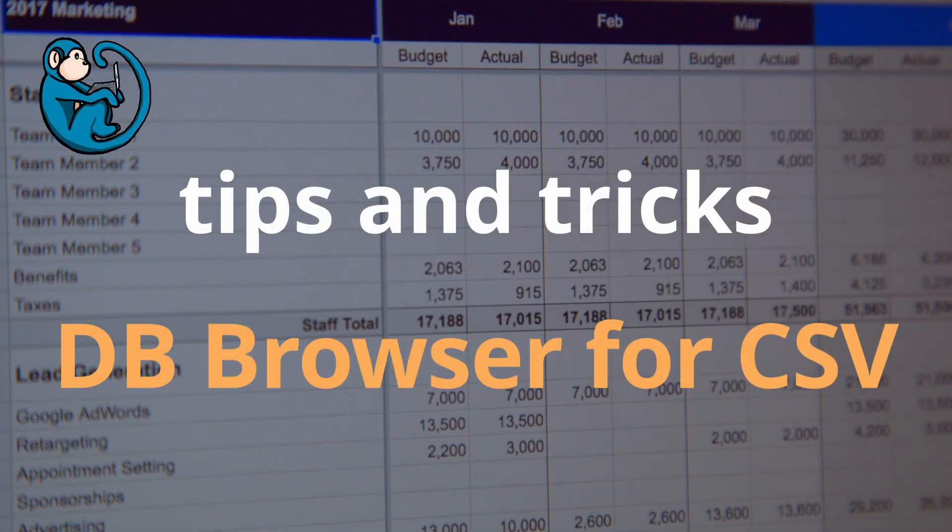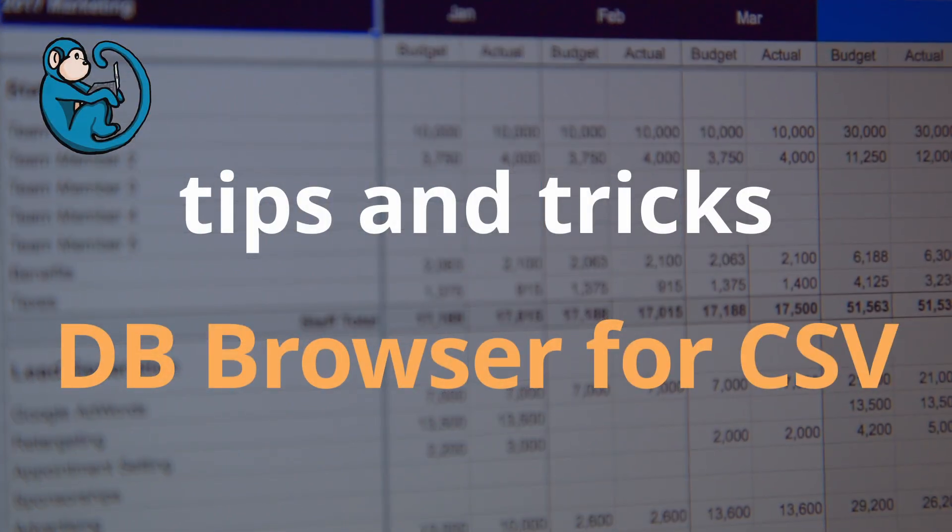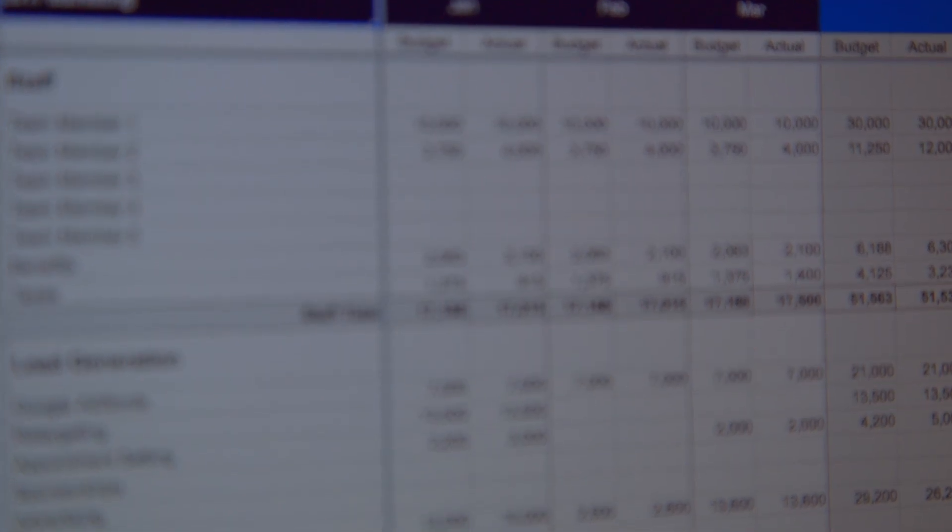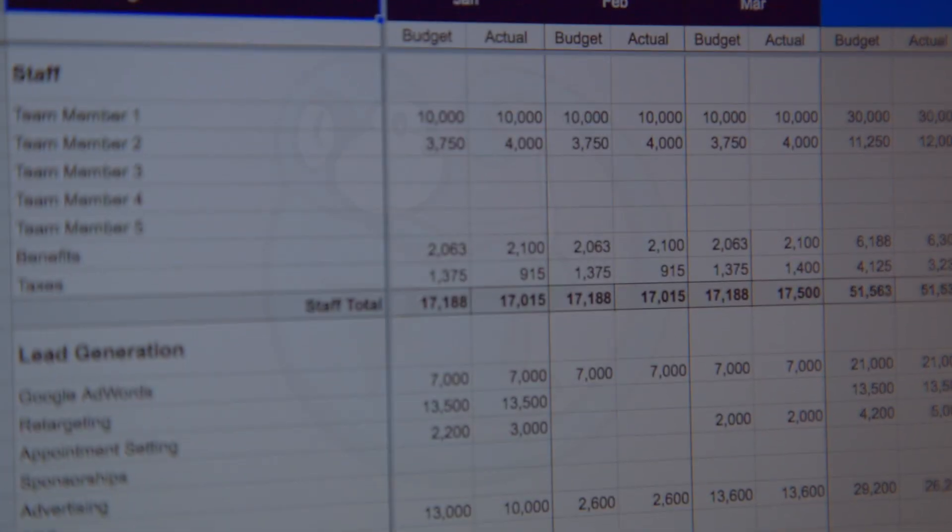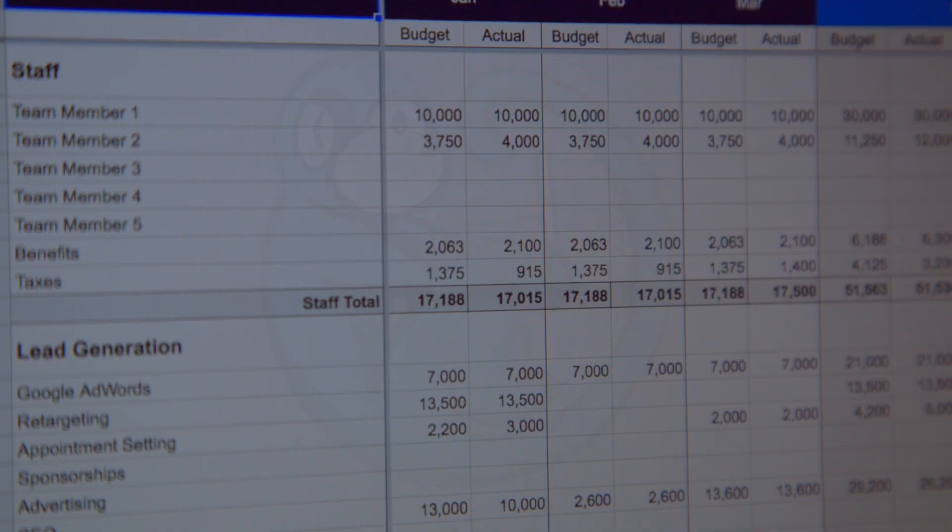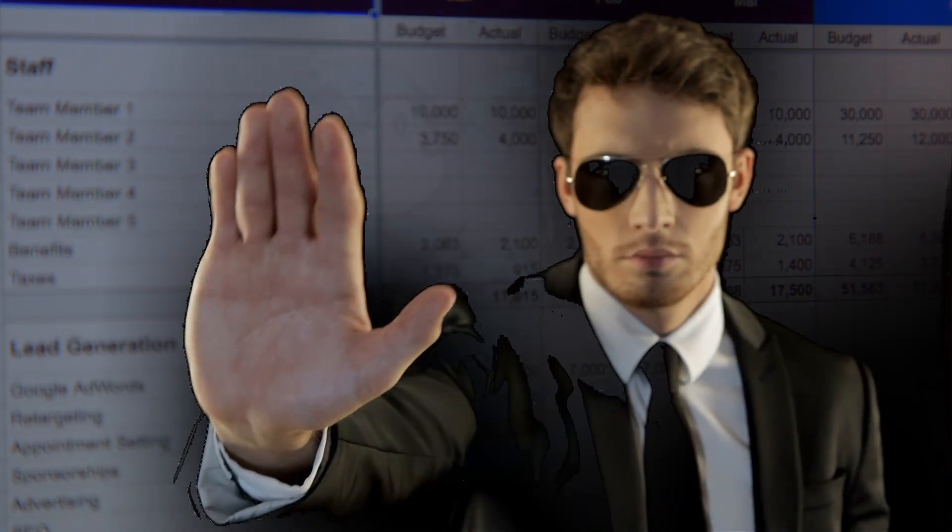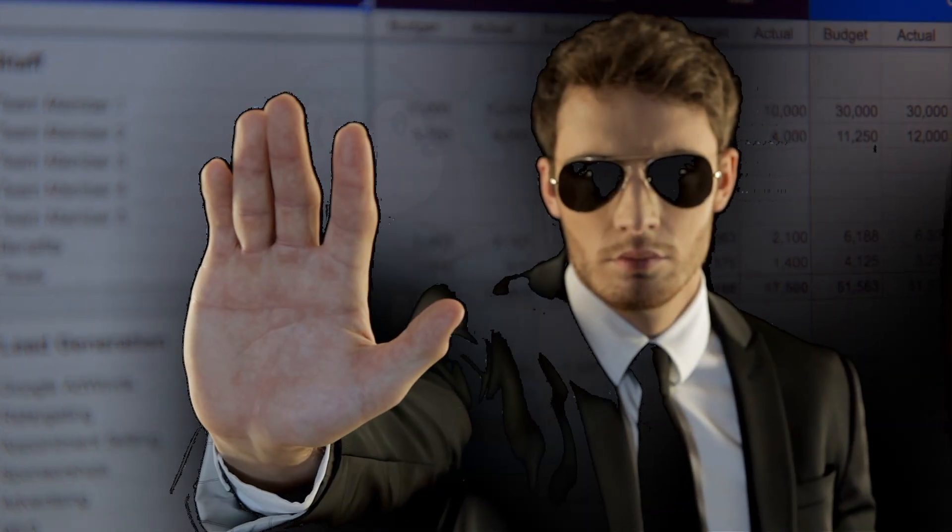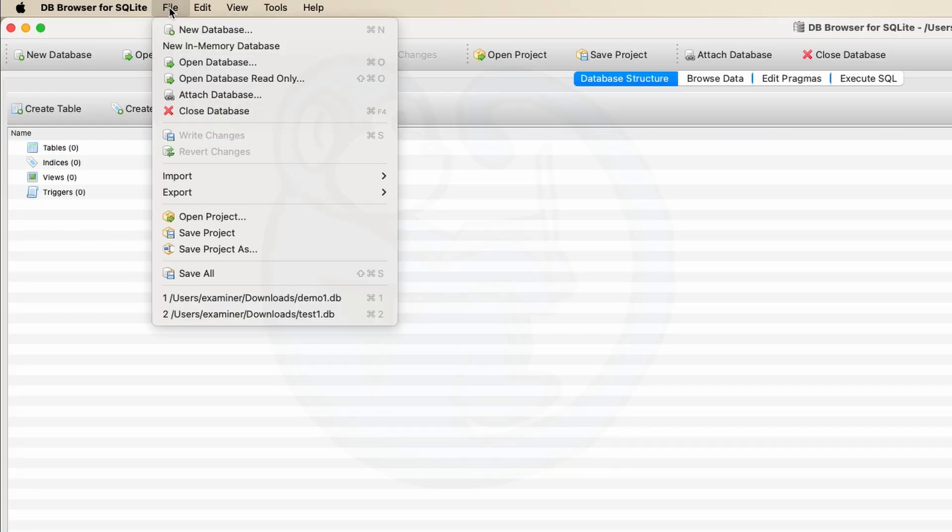If you are an analyst who is still using spreadsheet programs to look at CSV data, then you have to stop. Check out DB Browser instead.